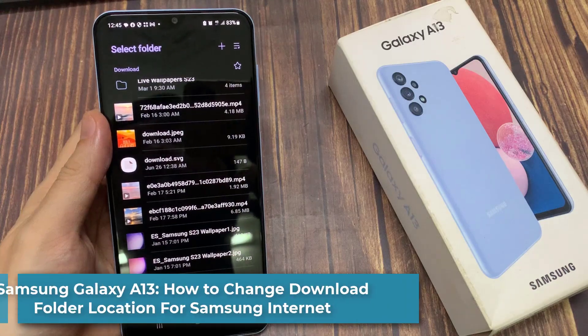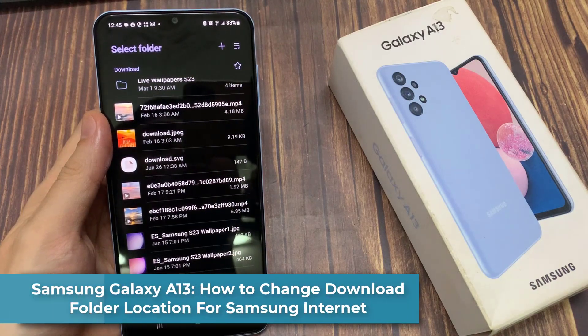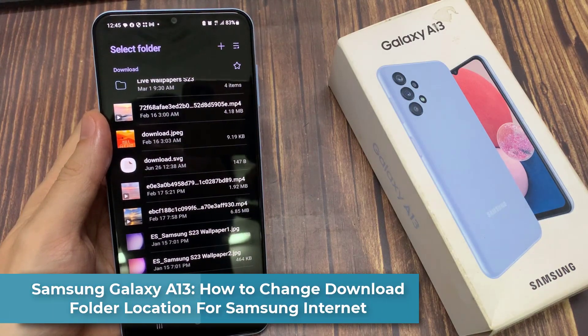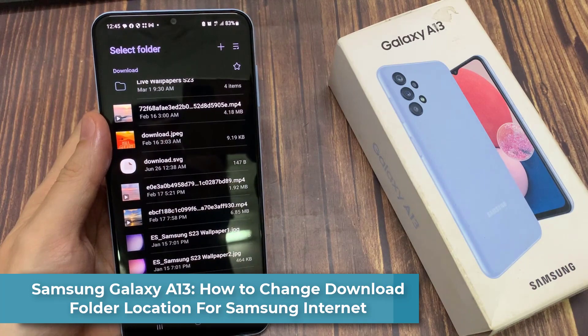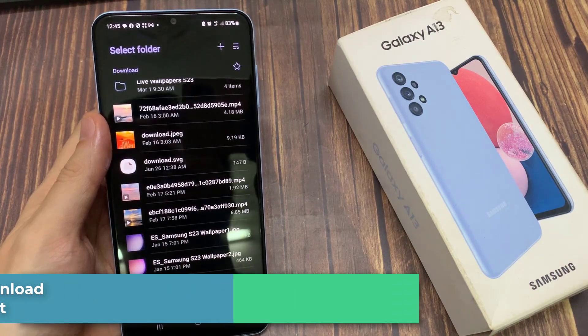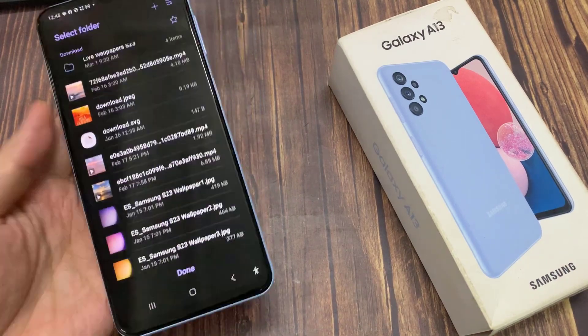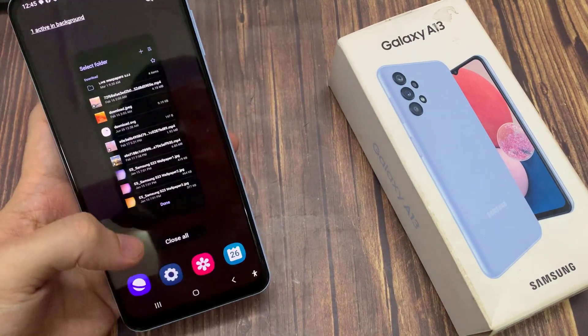Hi guys! In this video, we're going to take a look at how you can change the download folder location for Samsung Internet on the Samsung Galaxy A13.